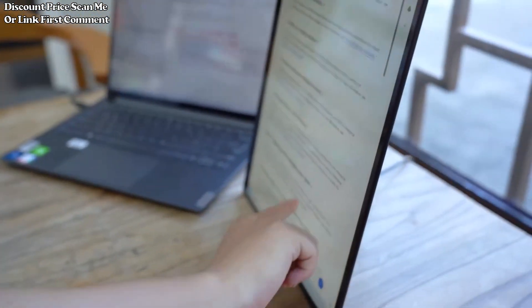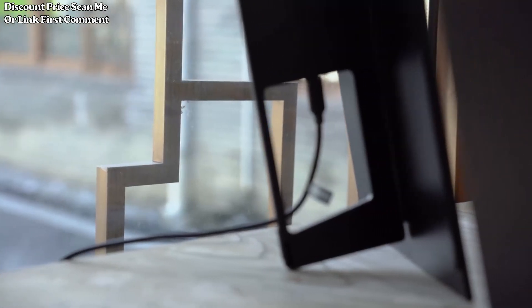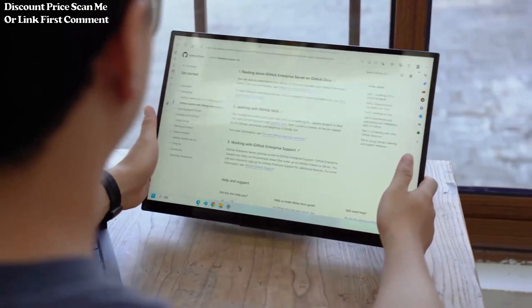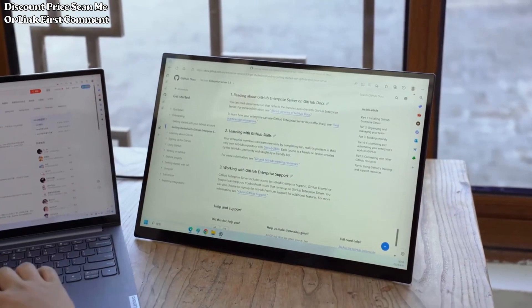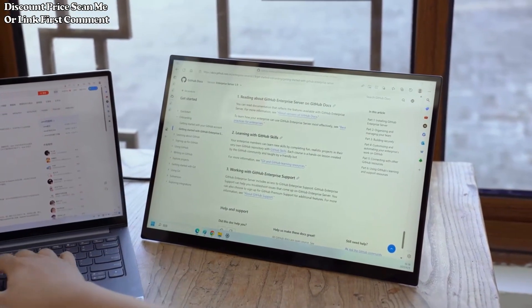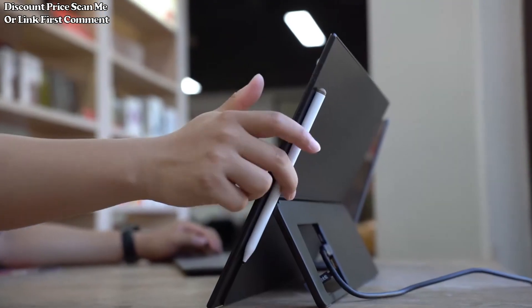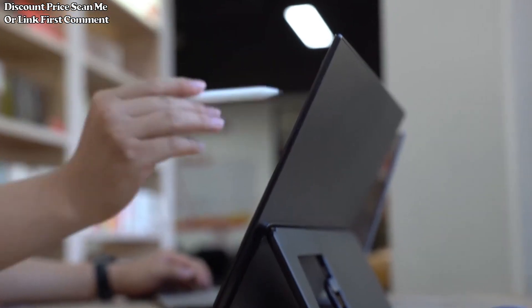Stylus support. The inclusion of stylus support enhances the monitor's versatility, making it a suitable choice for creative professionals, artists, and users who prefer precision input methods for note-taking or design work.